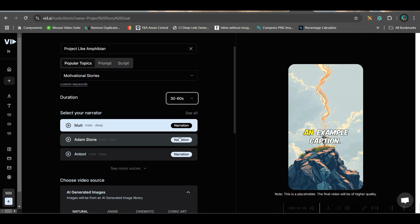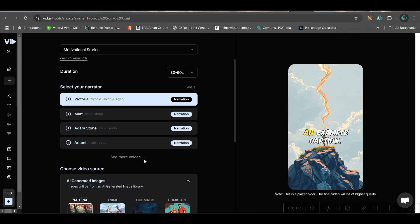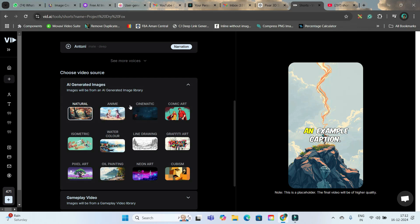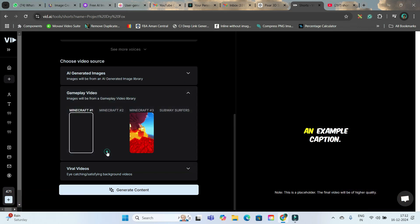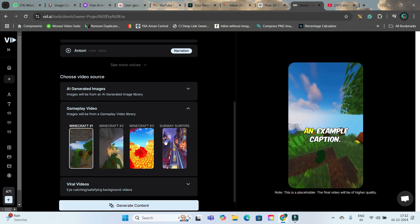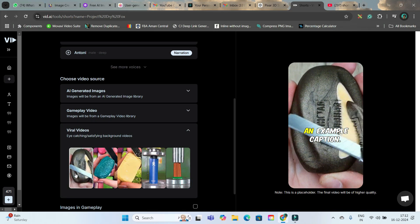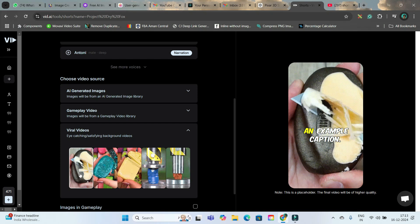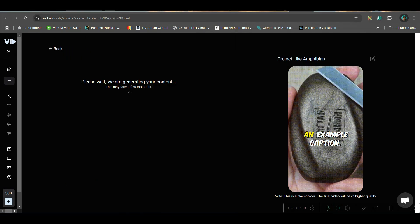Here you will have to select the narrator. There are many narrators — if you go to 'See All', you'll get different options. You can listen to their voice and save changes. You also have different types of animation art. Now there are three ways of choosing the video source: either create from a style using AI-generated images, use gameplay videos for a more engaging format, or use viral videos. I will be choosing the viral video option, then simply go to Generate Content.